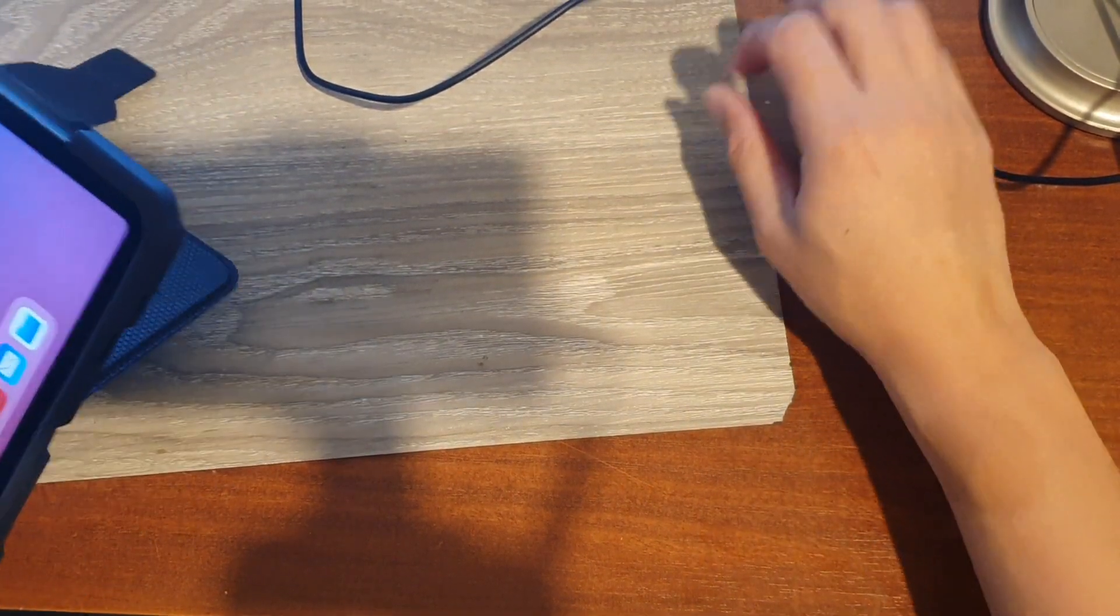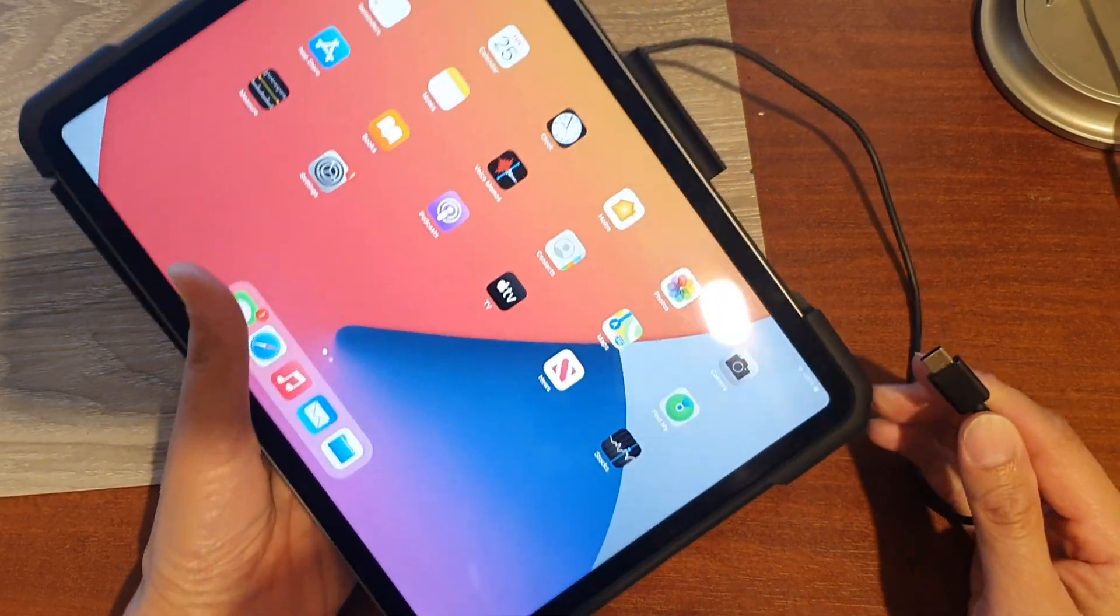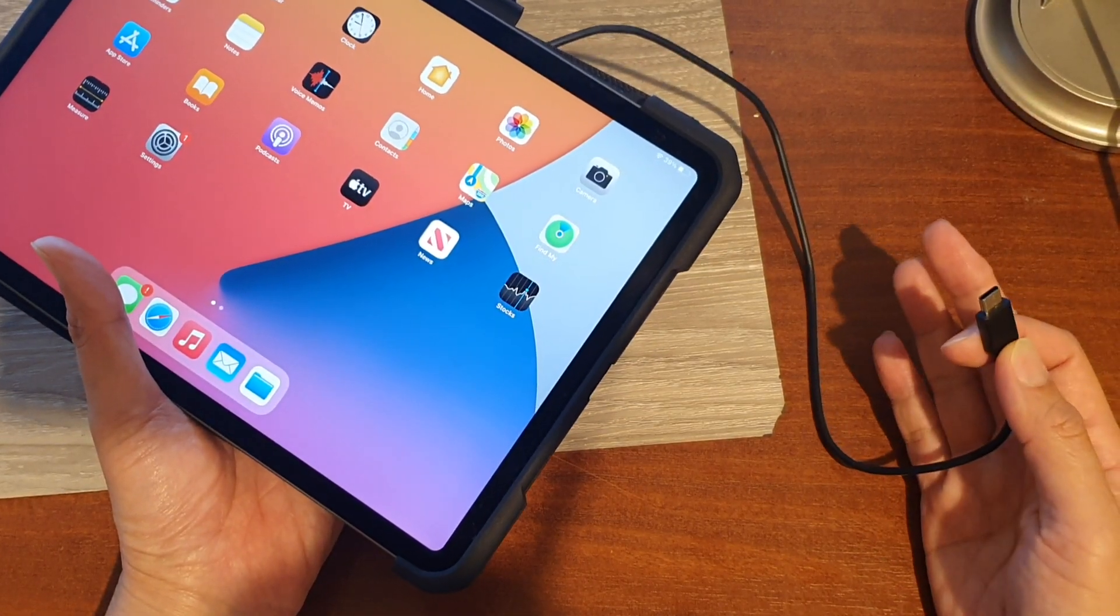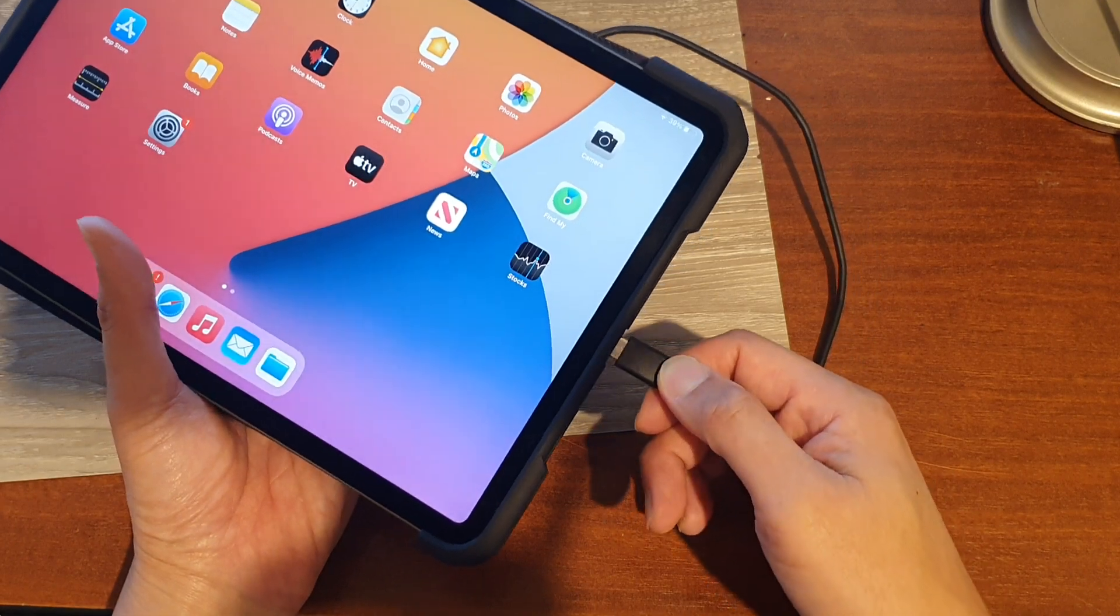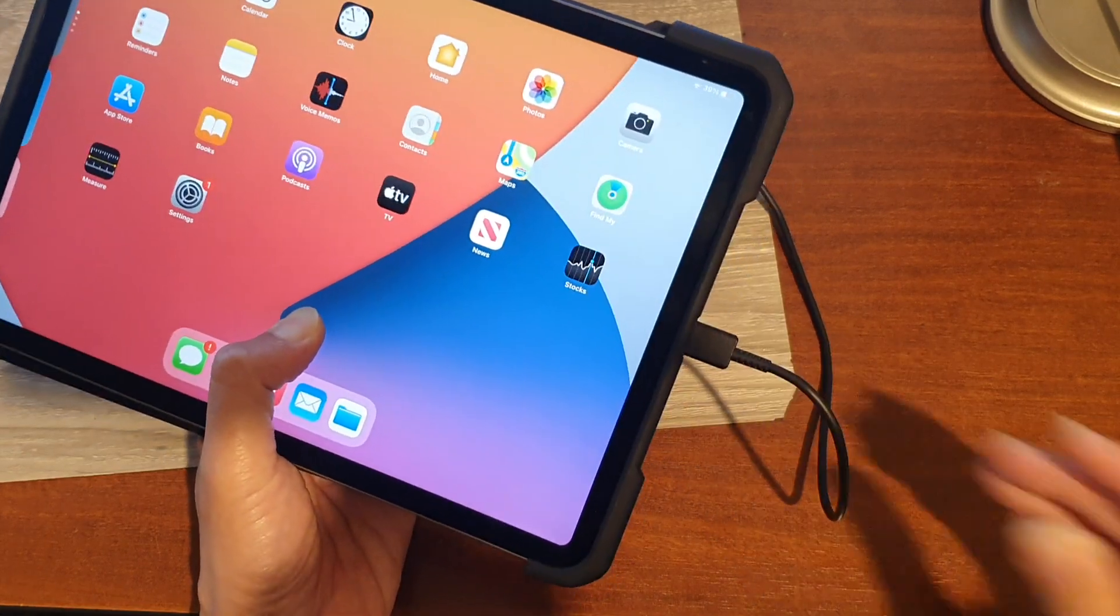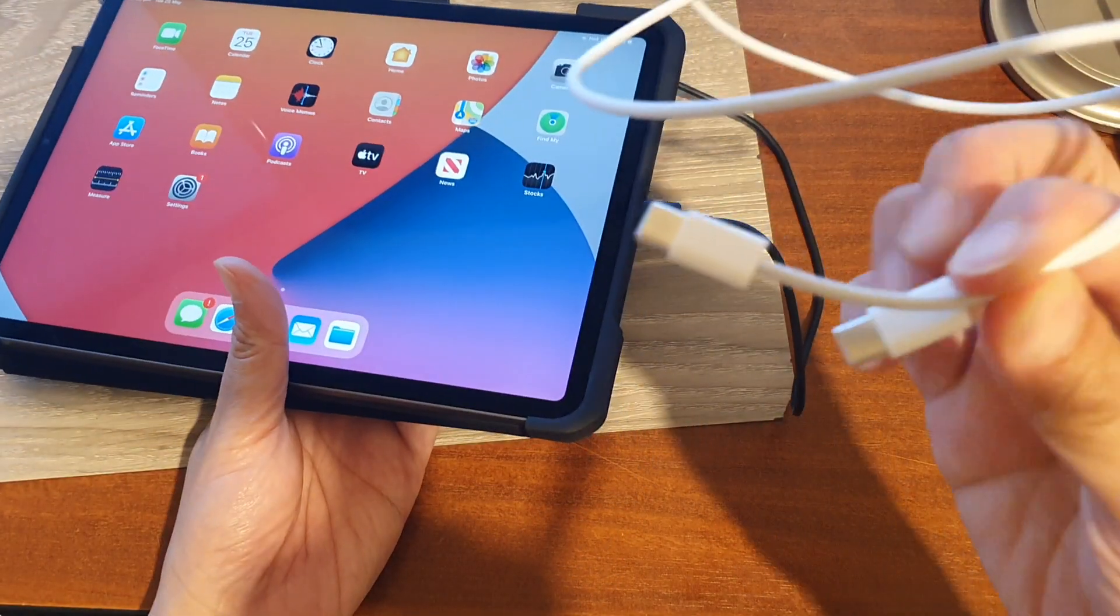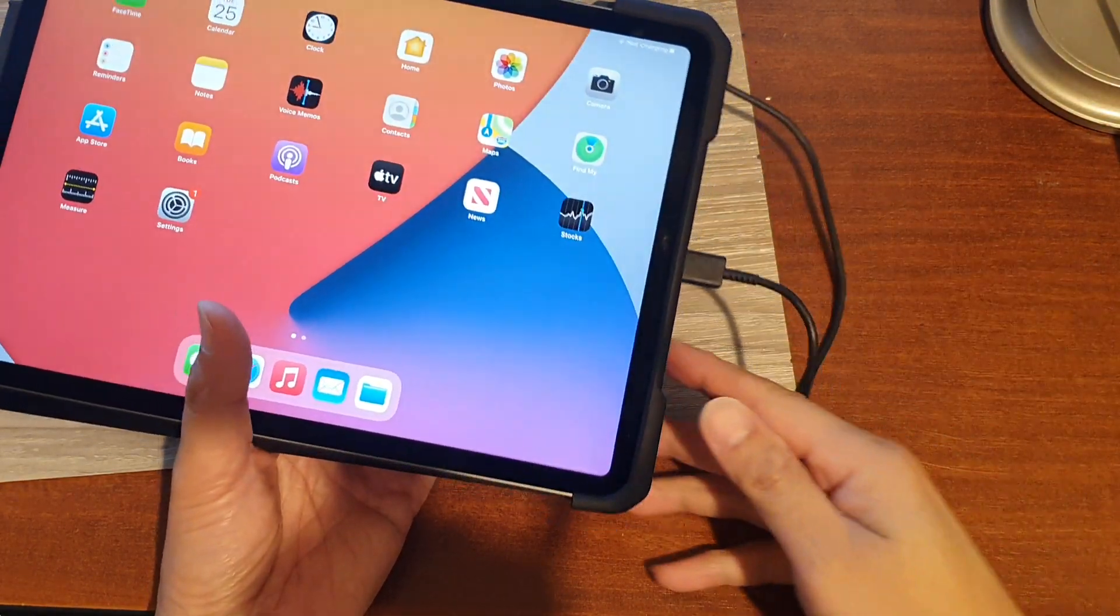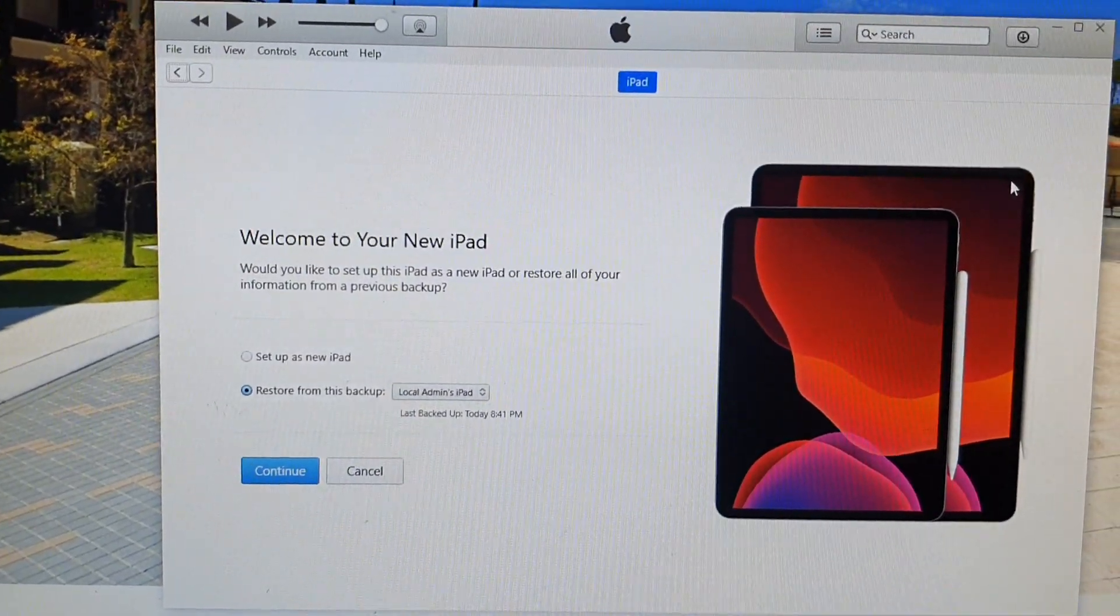We are going to first connect the iPad Pro 2021 to the computer, either to your Windows computer or to your Mac computer, MacBook Pro, or MacBook Air. Connect the USB cable to the computer. Depending on which computer you are connecting to, you may use USB-C to USB-C or USB-C to USB-A cable.